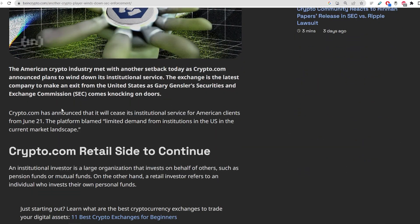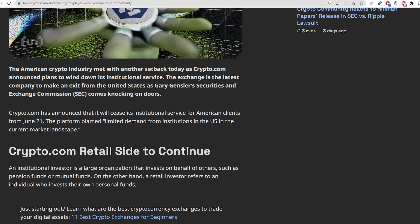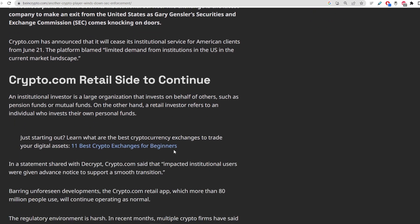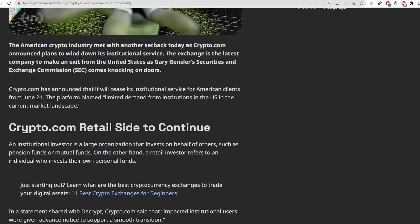It looks like Crypto.com has announced that it will cease its services for American clients starting on June 21st. The platform has blamed the limited demand from institutions in the US and the current market landscape. And as you guys already know, the SEC has already come knocking on all of these doors. They've knocked on Coinbase's door, they've knocked on Kraken's door, they've knocked on Binance's door. There is absolute bloodshed in the markets right now, specifically the US markets.